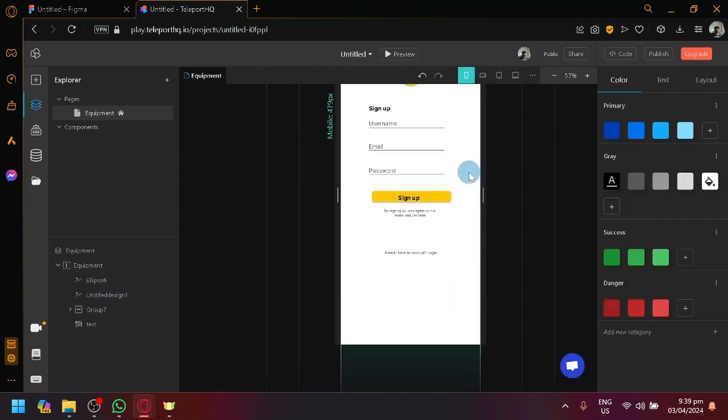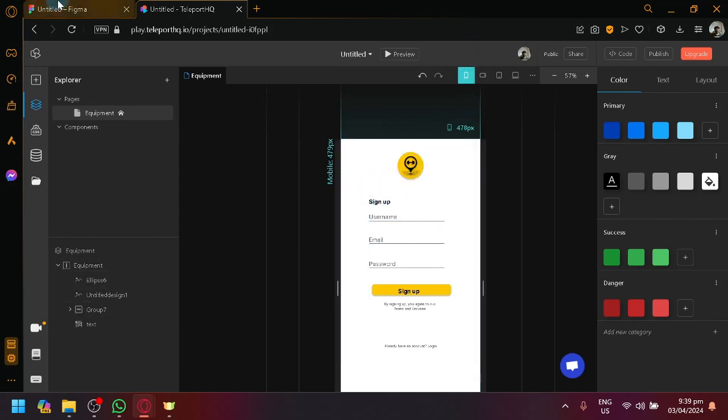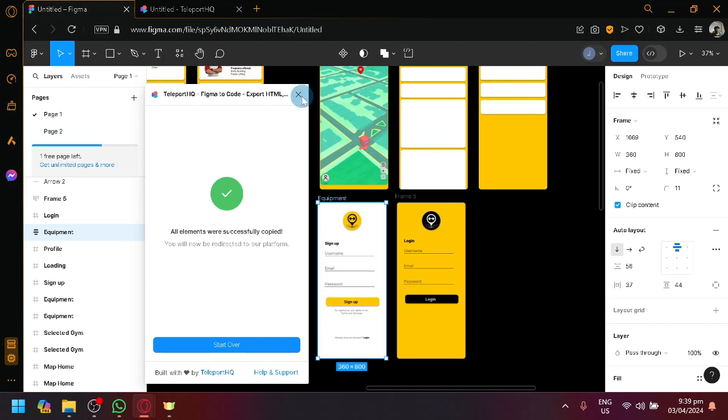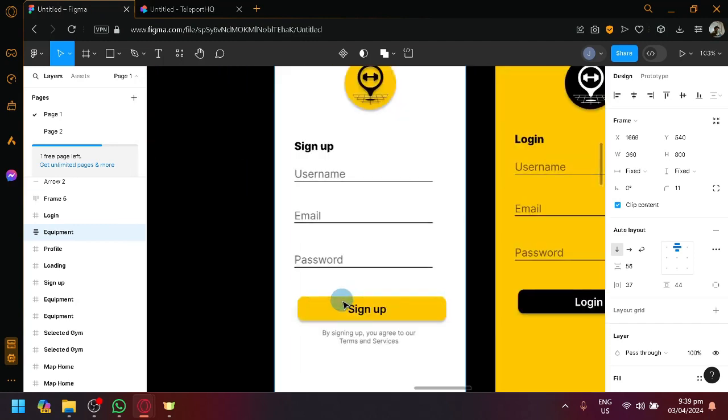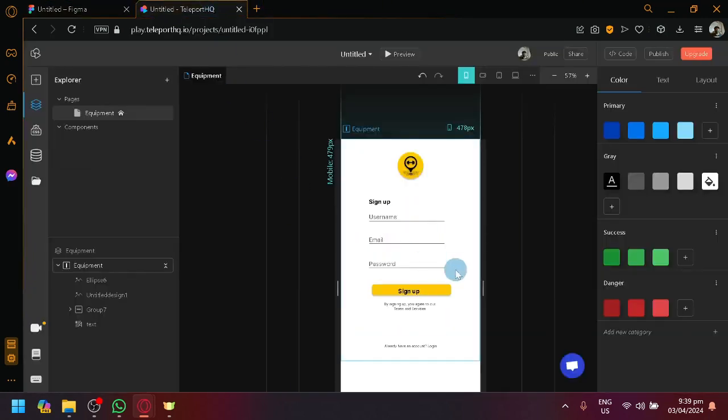So, now we have a design on our Teleport HQ, which is very similar with this one or almost exactly the same.